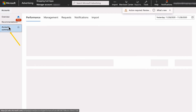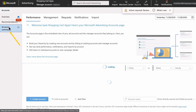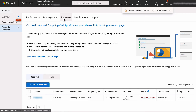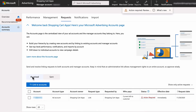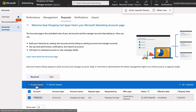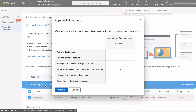Select the account summary, select requests, make sure you are viewing the received requests, then select the account, then select link to accounts, select accept request, then select approve.